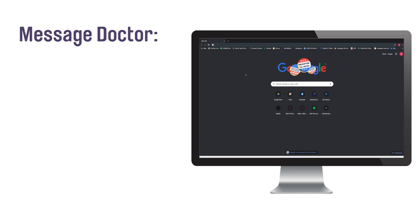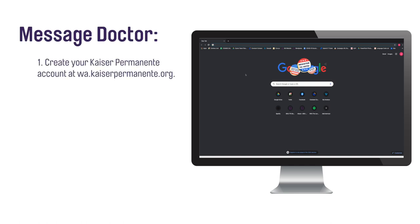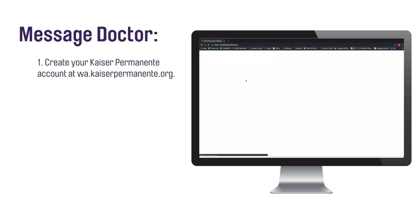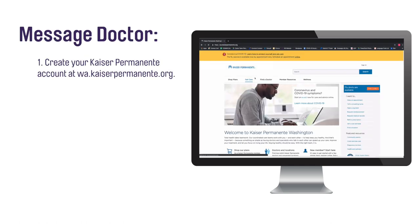From the Kaiser Permanente Washington website on a computer, tablet, or touchscreen phone, create your Kaiser Permanente online account if you have not already.